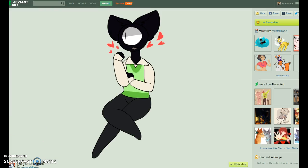Sorry guys, but YouTube videos are gonna be coming out a lot slower, considering Scratch wants to be a jerk to me. I'm sorry, guys.